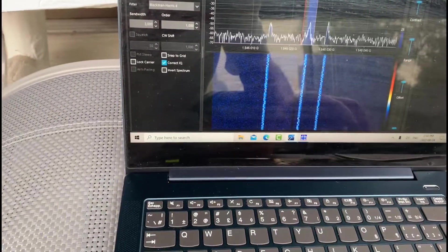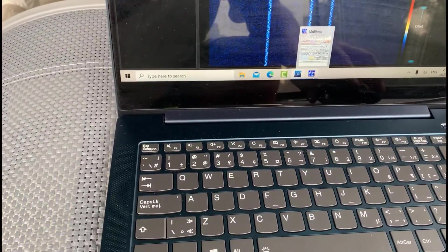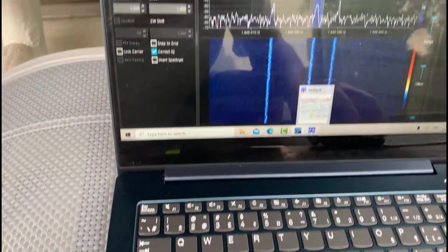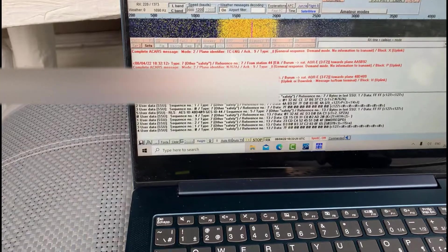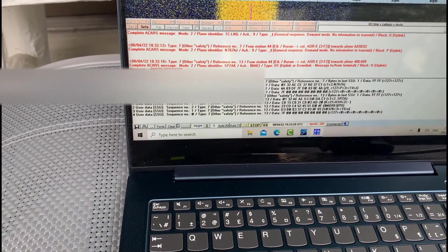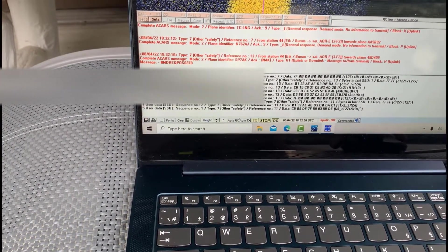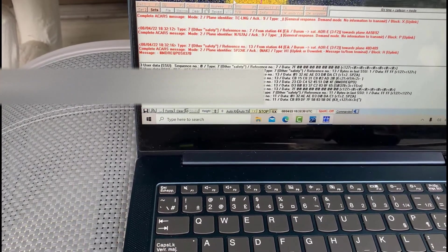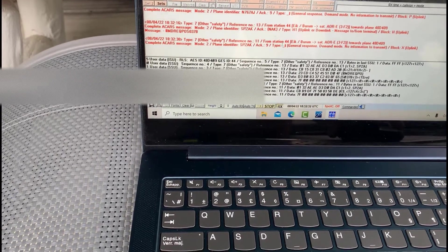I'm looking at it on SDR Sharp as well as I'm able to look at it in multi-PSK, which has a mode that you can examine these packets in. And it's called Aero. So I'm in the Aero mode here, multi-PSK at 600 baud as well.